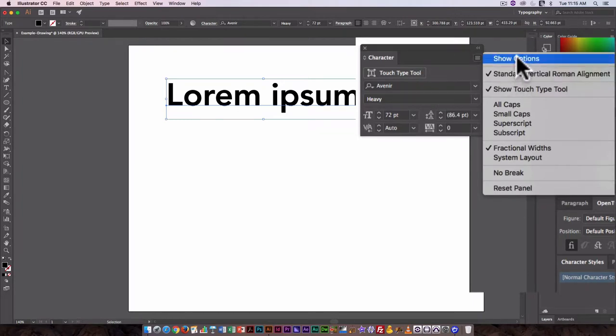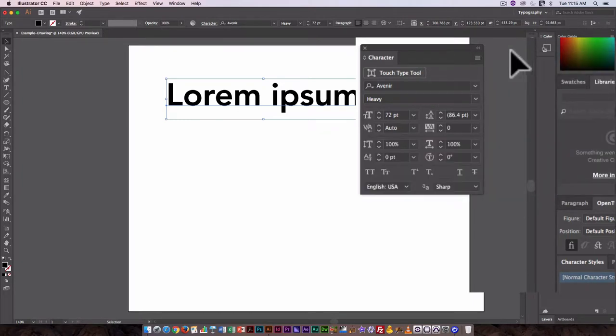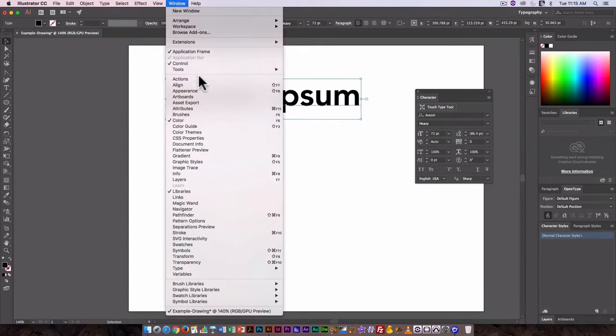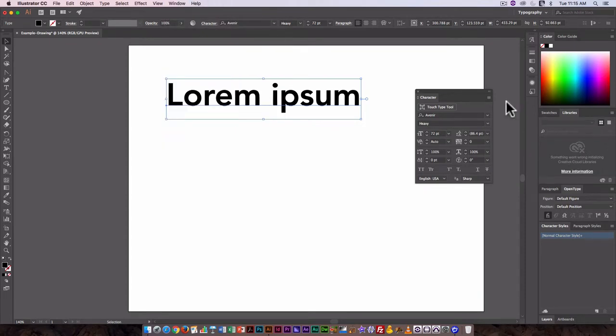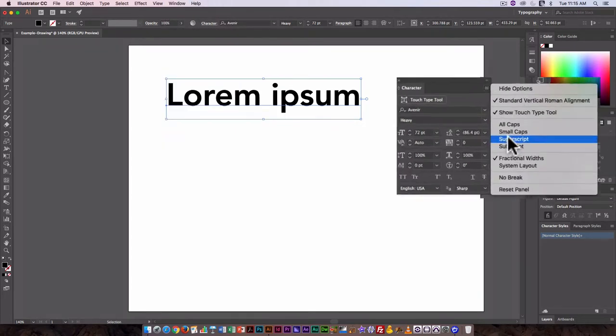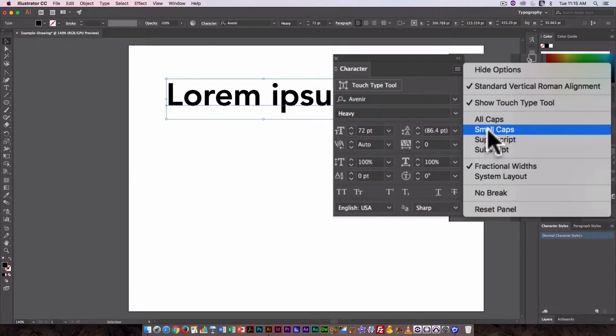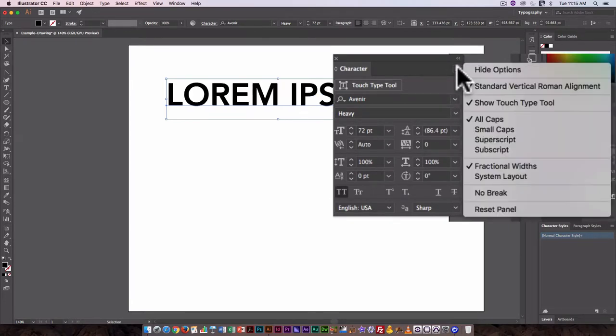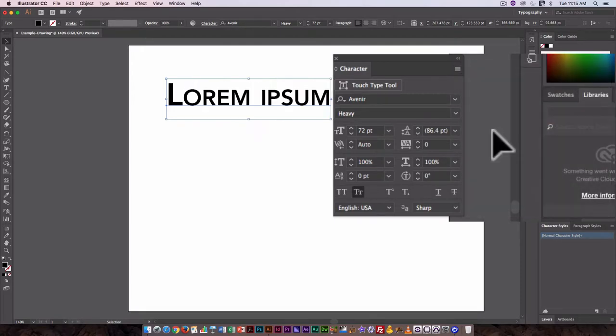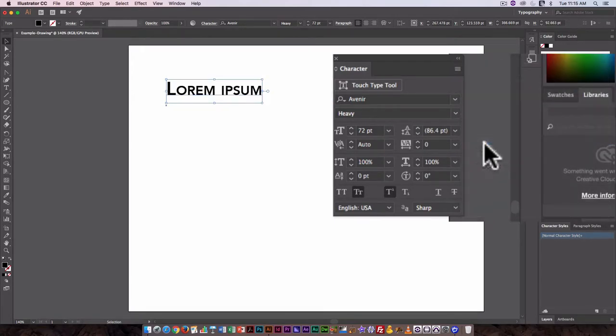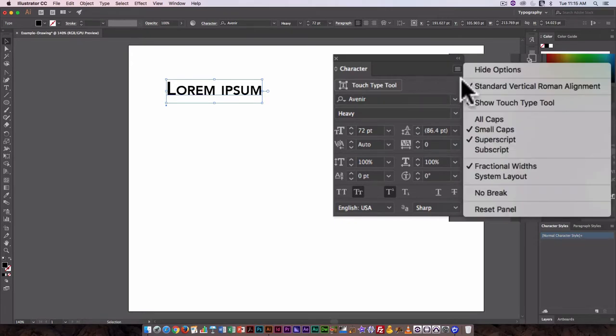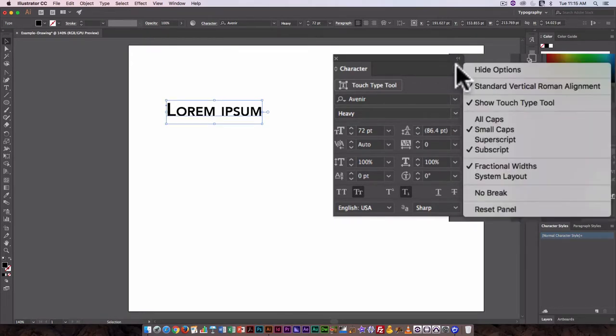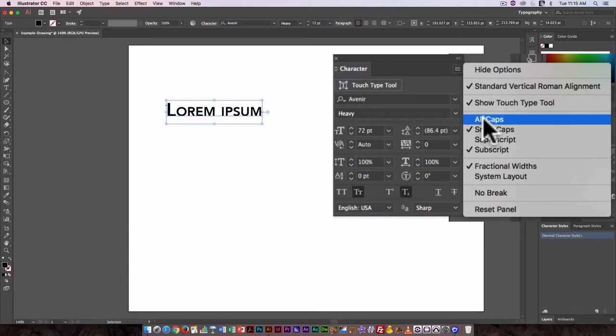So I'm going to click here, go show options. And here this also kind of gives you a preview of some of the other things you could do. So I could change this to all caps using this drop-down menu, small caps, superscript, or subscript. It's not really going to show up here because the whole thing is selected.